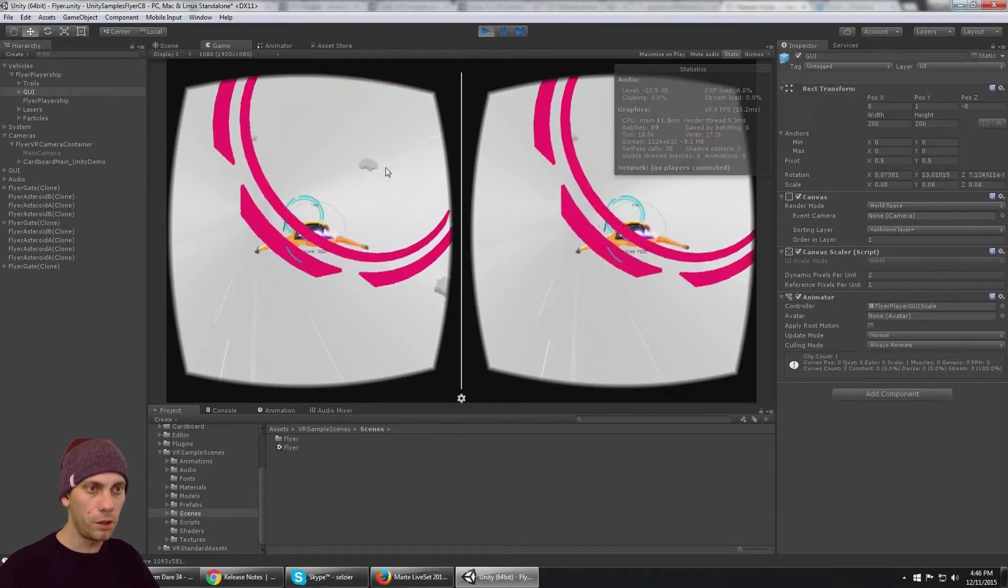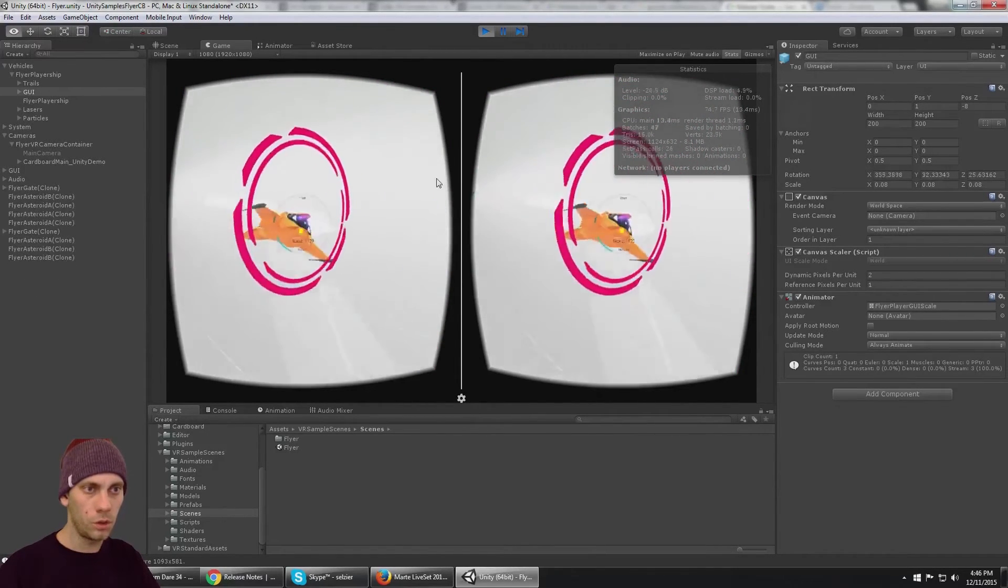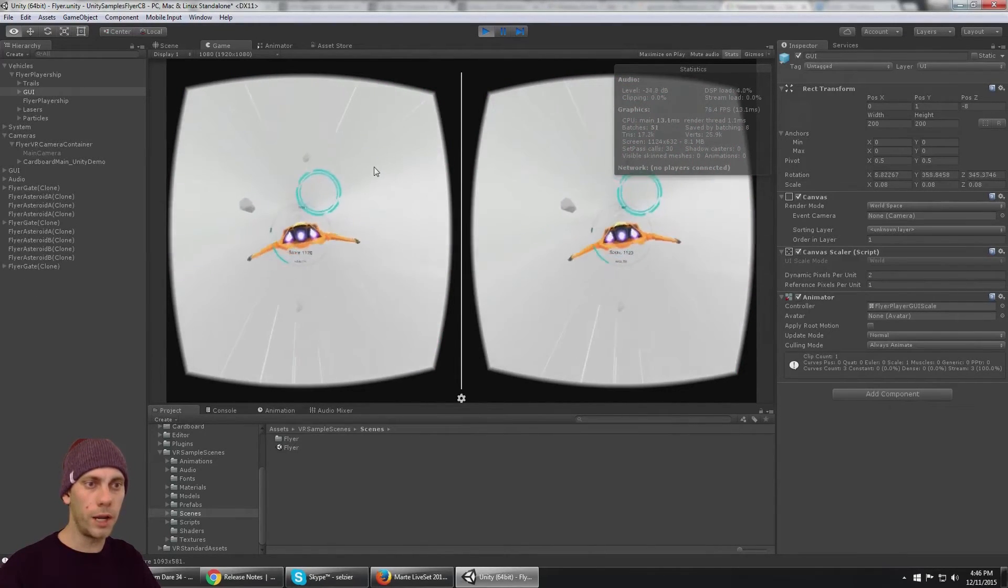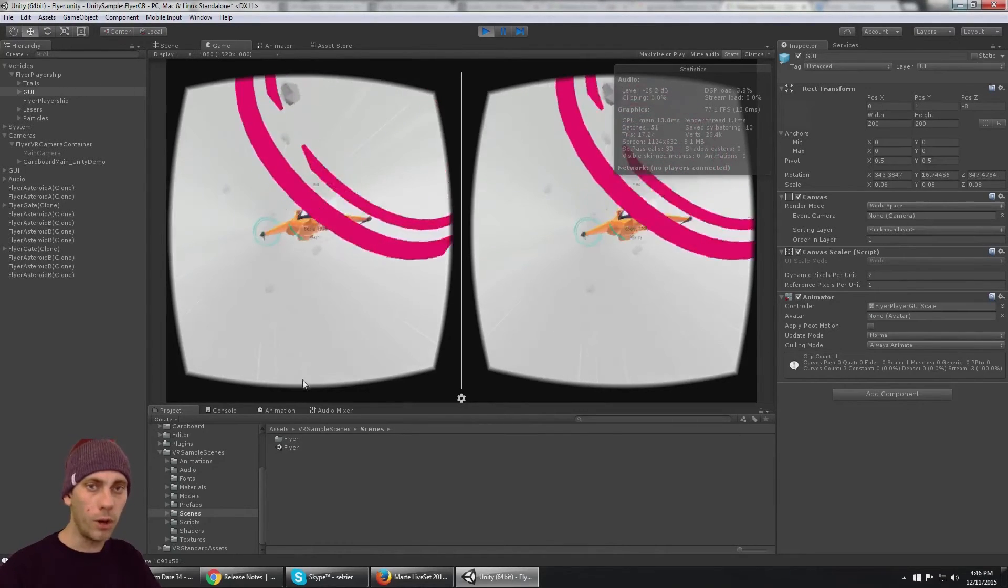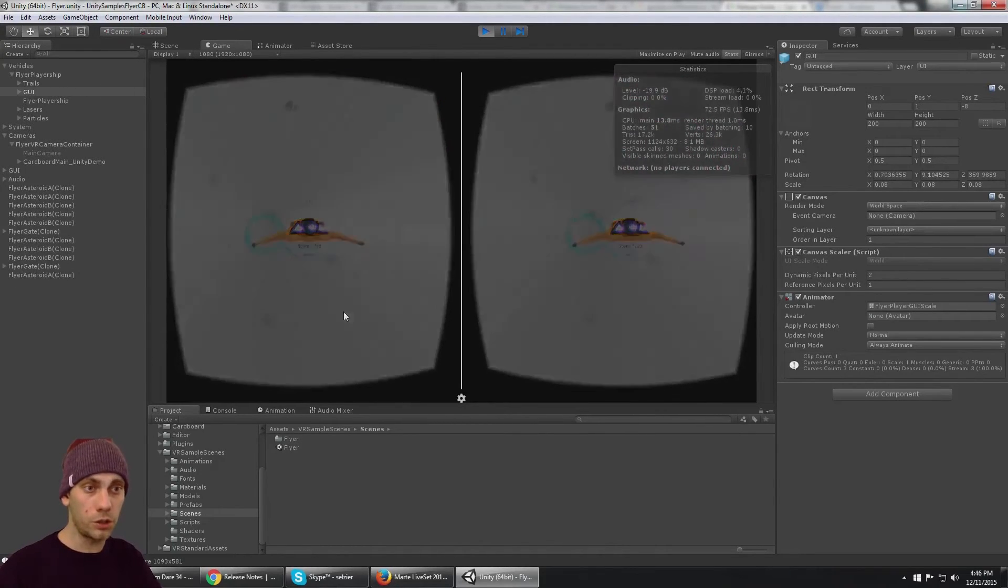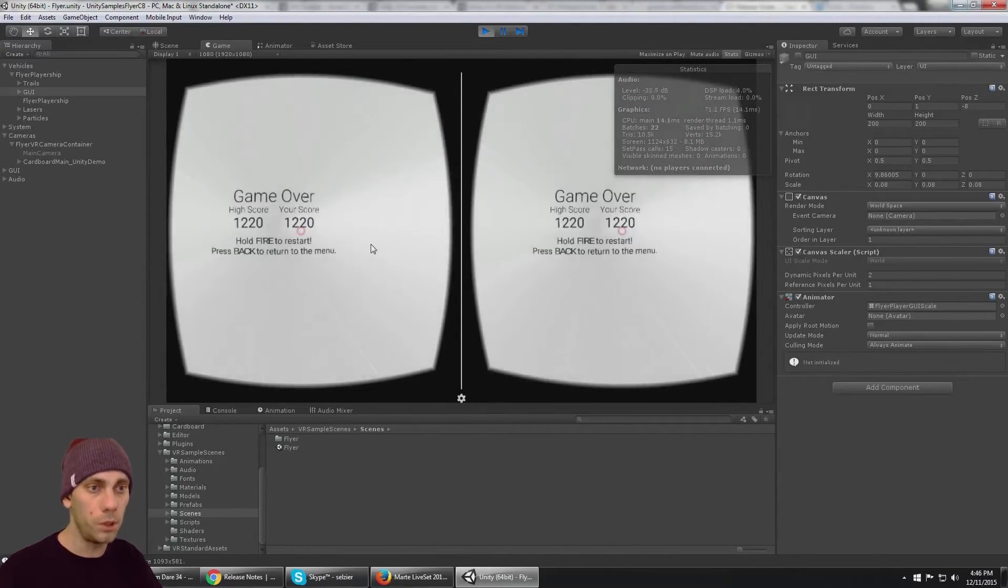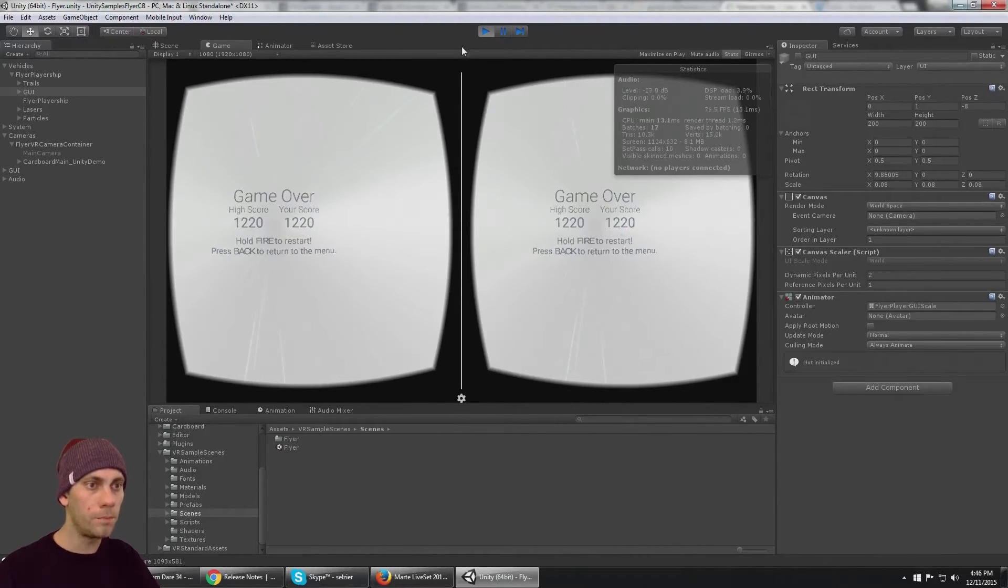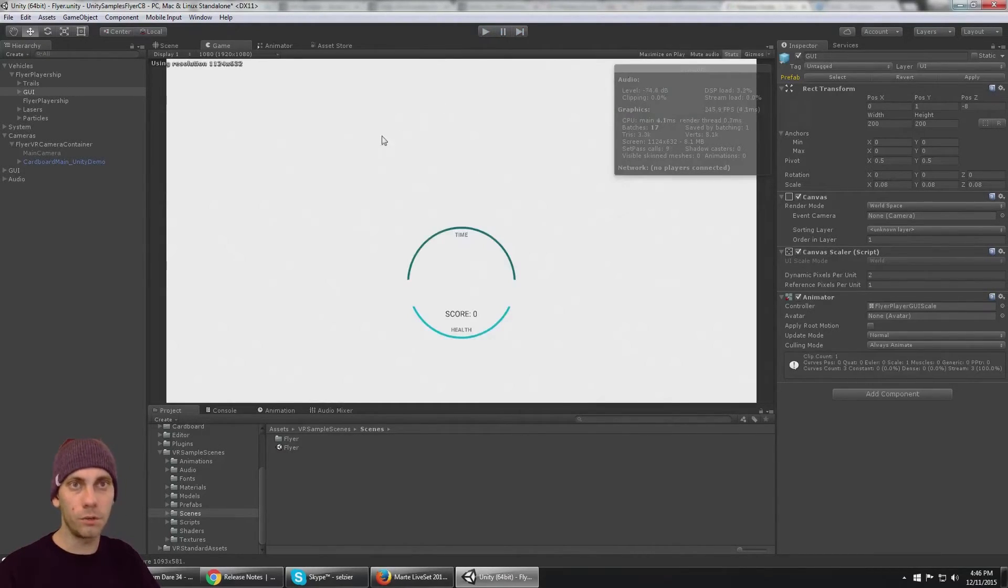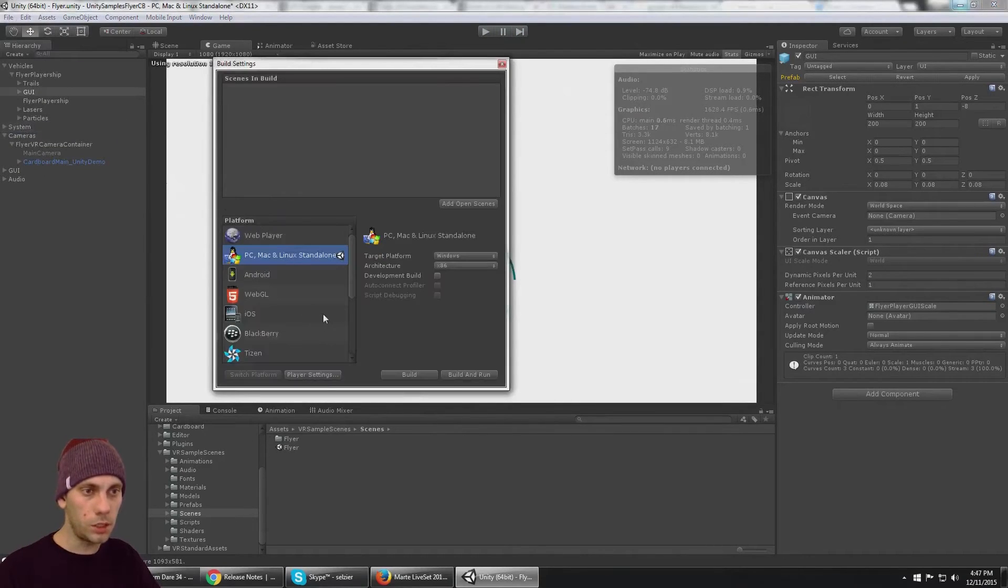Here in the editor, I don't have the Oculus SDK installed on my computer, so this doesn't require that at all. To build this to your phone, you need to go to Build Settings.